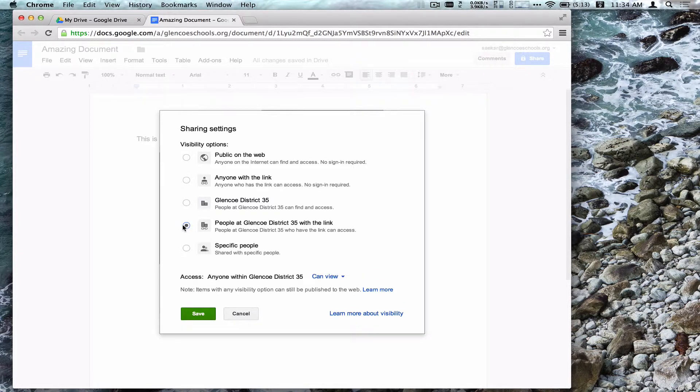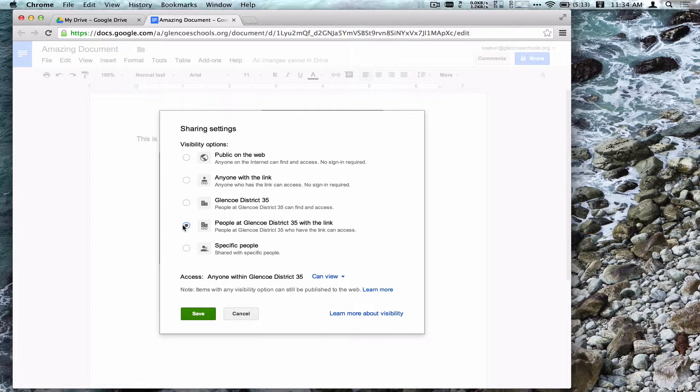Choosing people at Glencoe District 35 with the link means I can easily send this document or presentation or sheet to individuals via an email or posting a link onto our website.